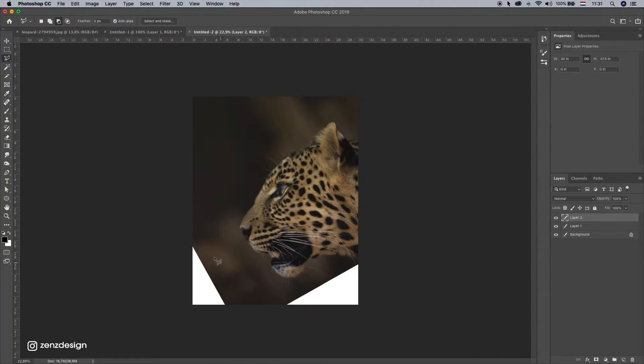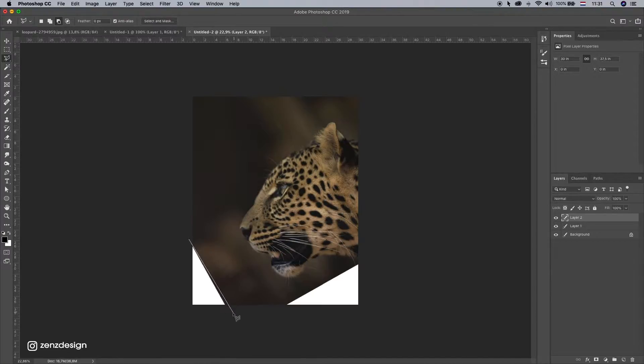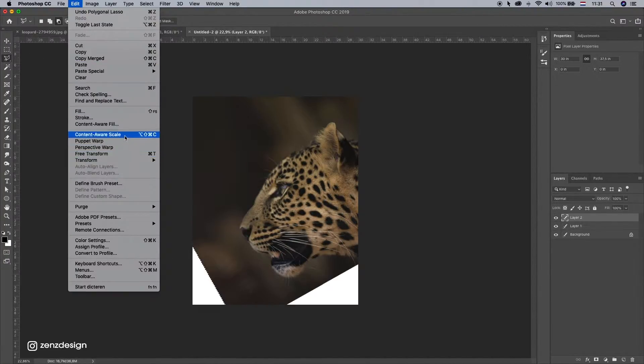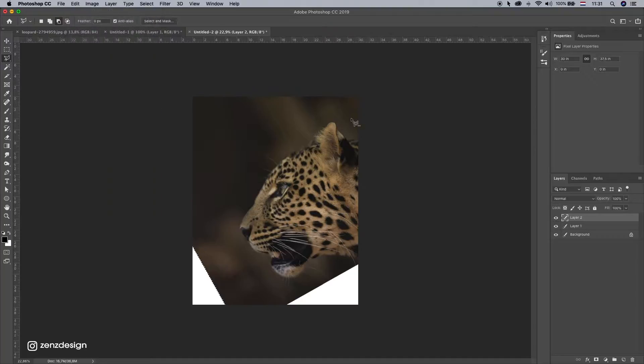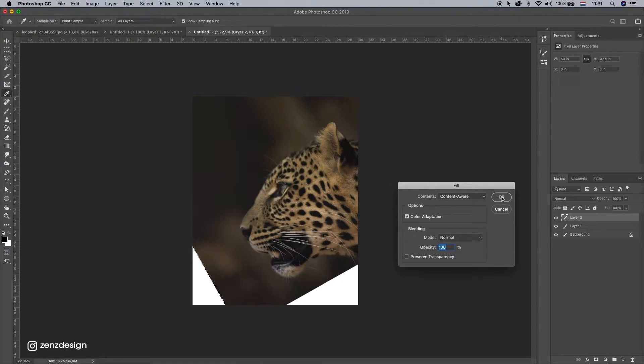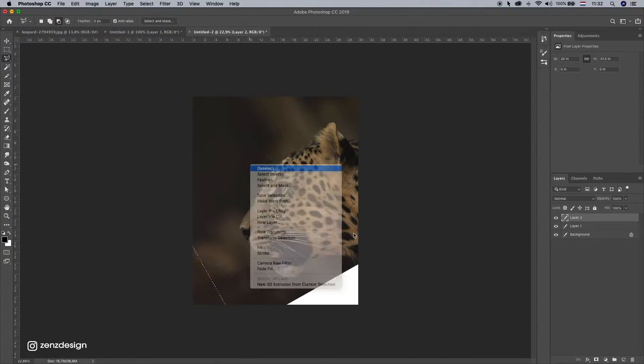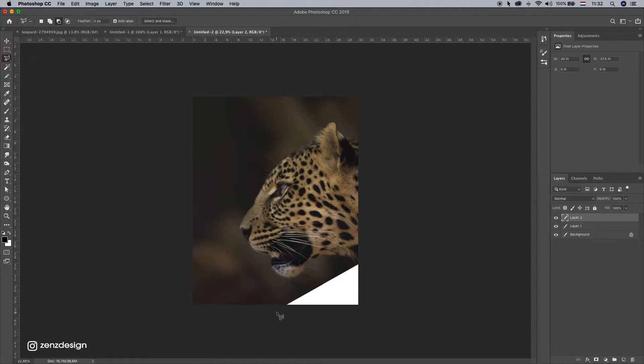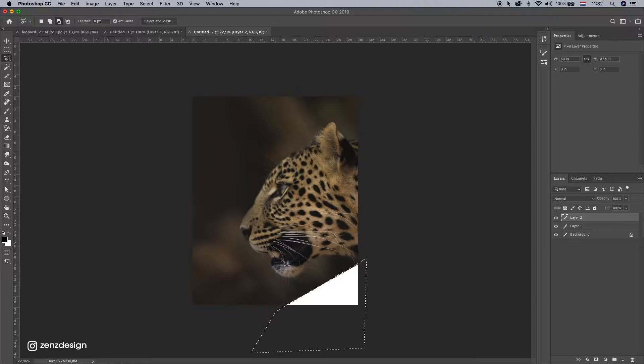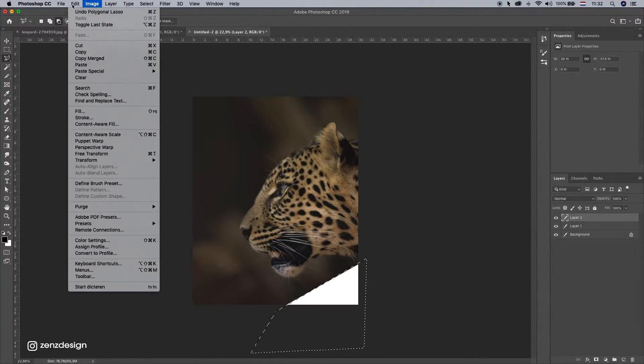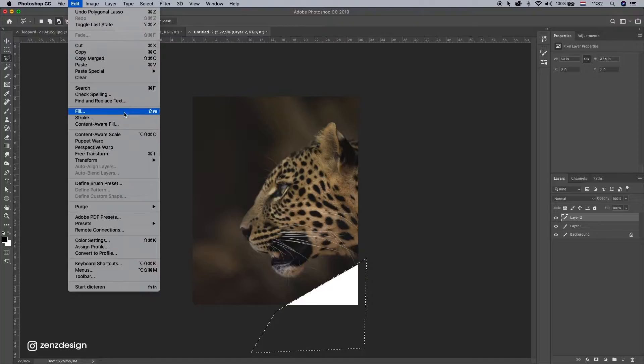Alright, that is fixed. Do the same for this part. Fill Content Aware. And also here. I don't like these white lines here, but I'll get to it later.